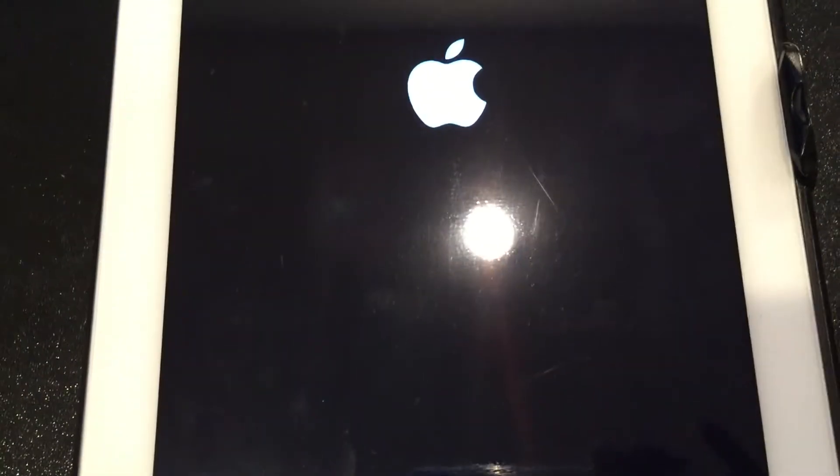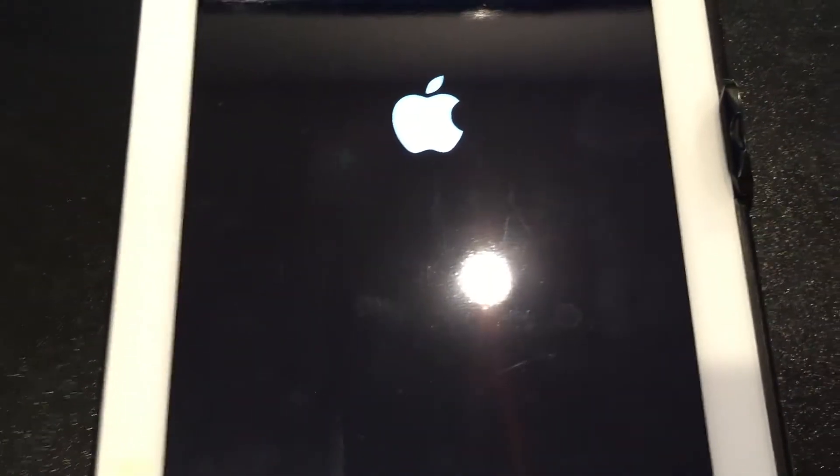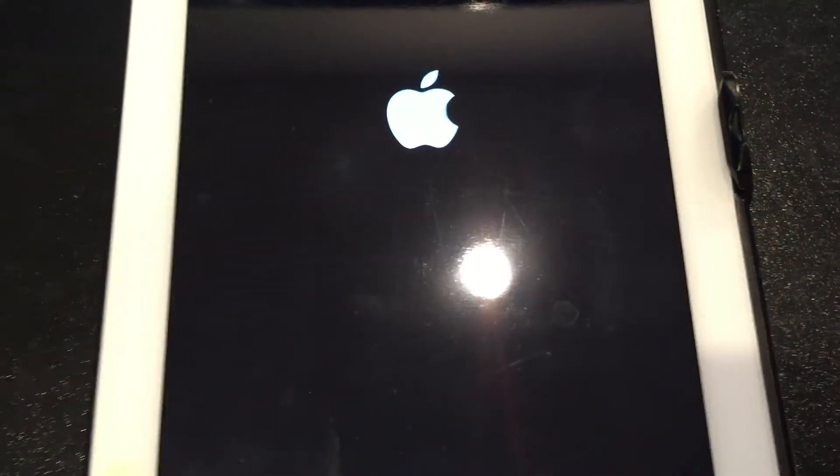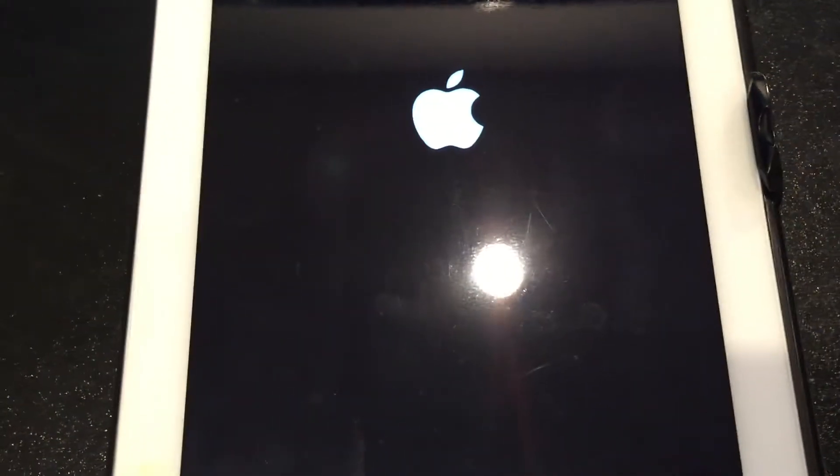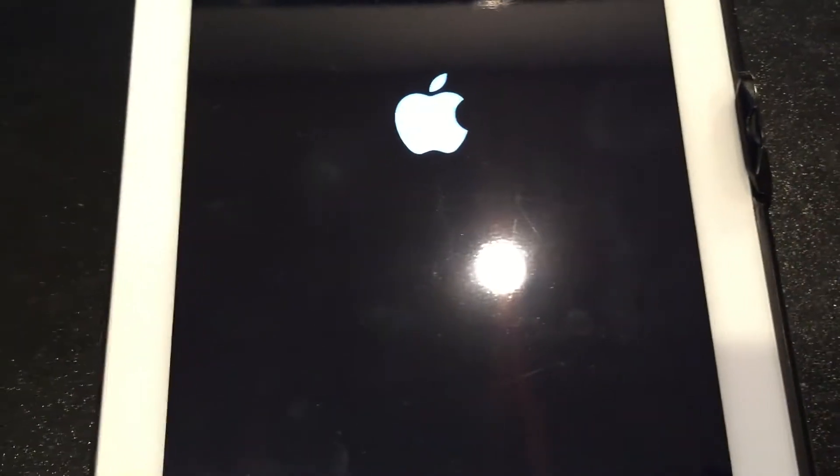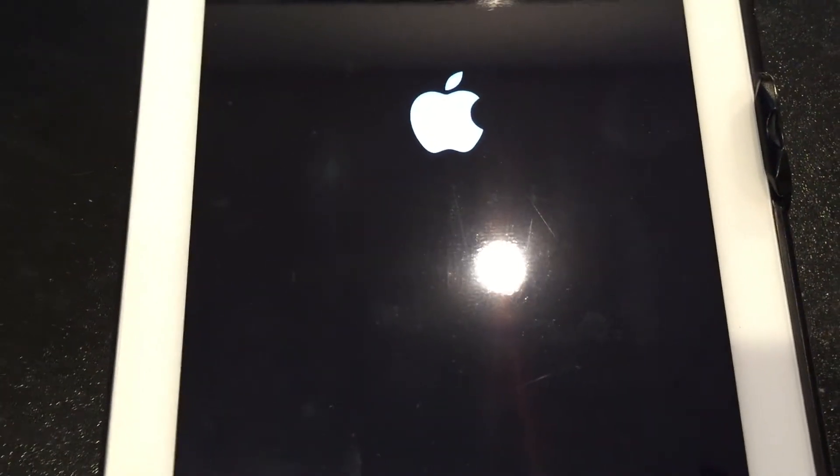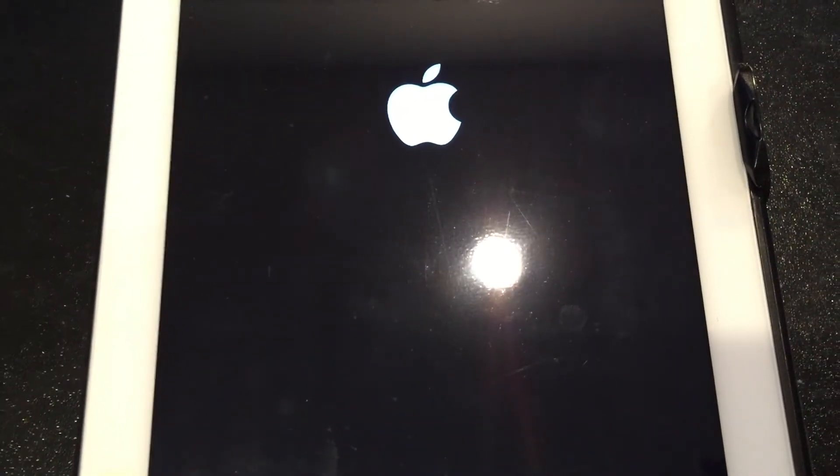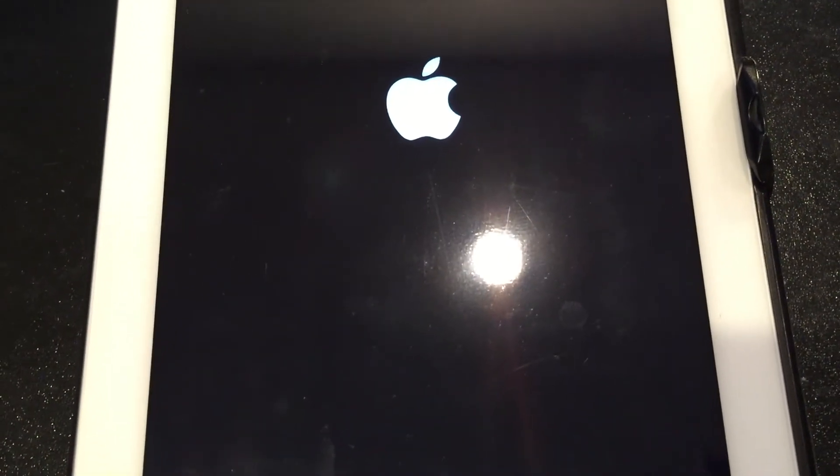When you're done, you're just gonna respring after you actually power off your device and it should work perfectly fine. I've heard some people having complaints about it—it opens and then it crashes—so I'm gonna see on a fresh install if that's what happens on my iPad.